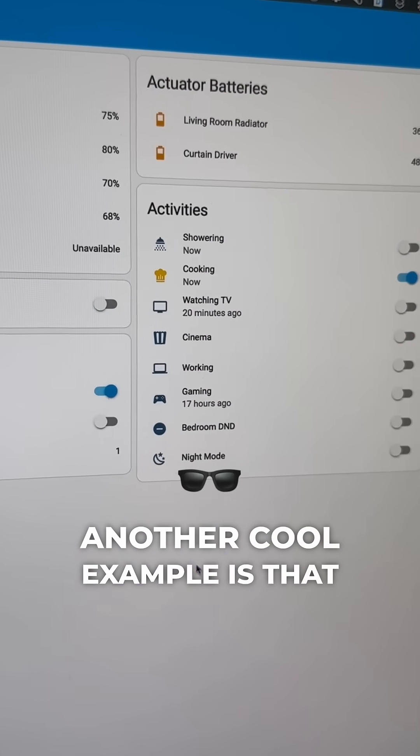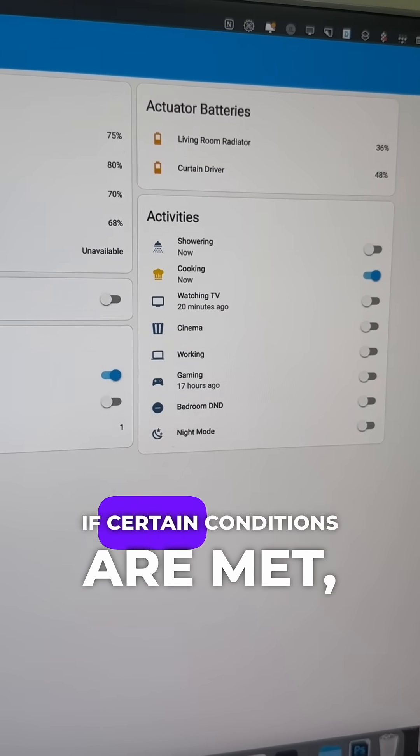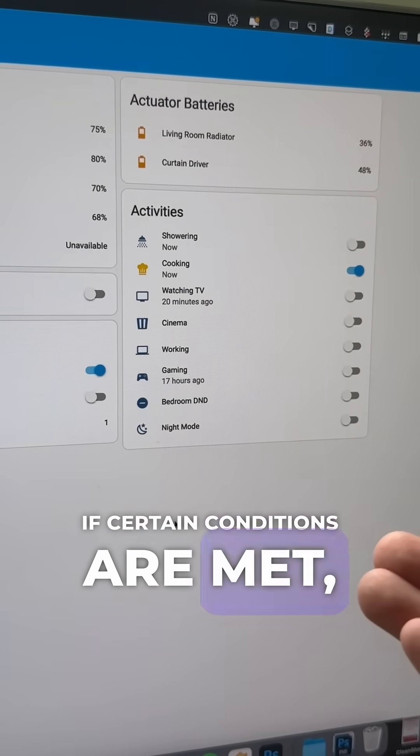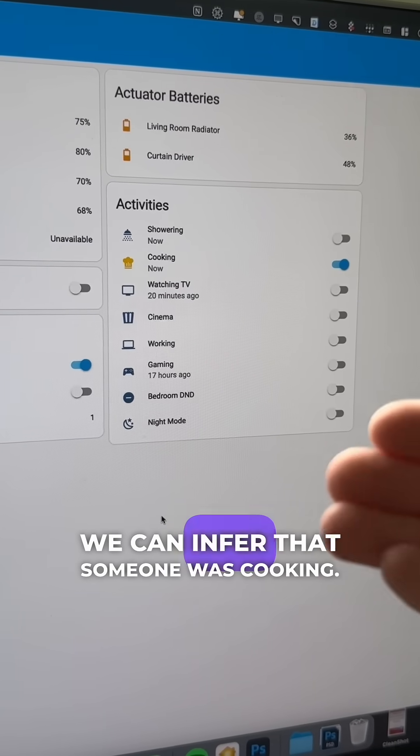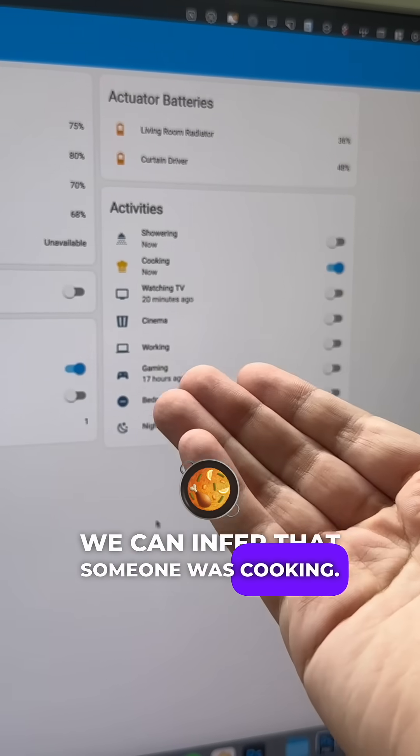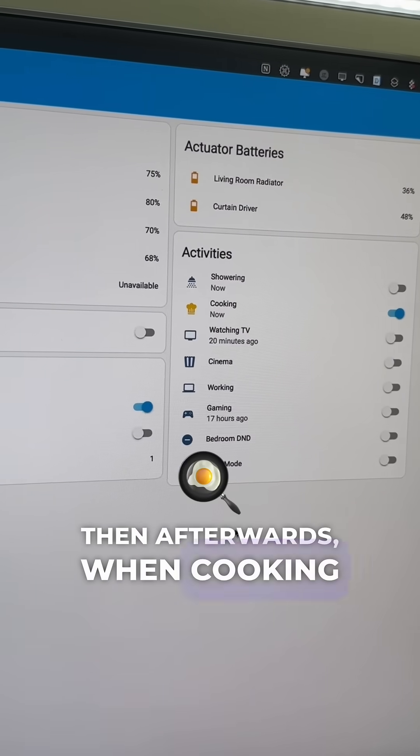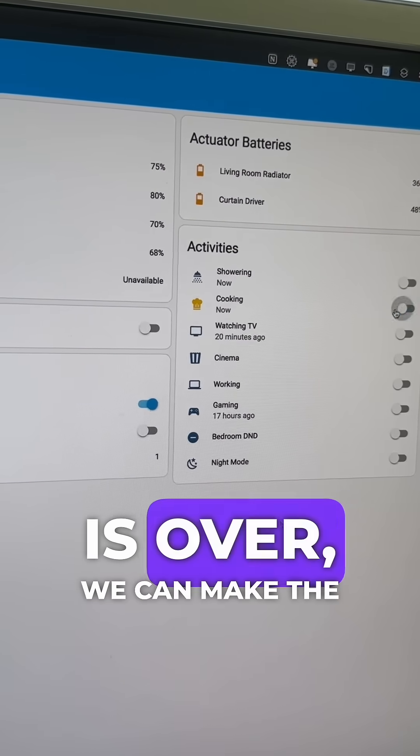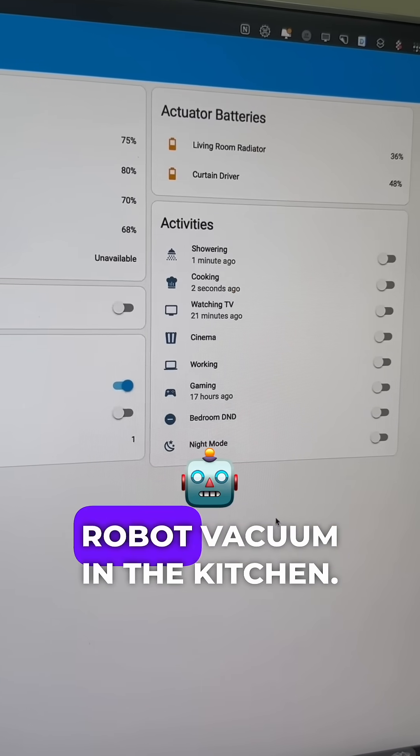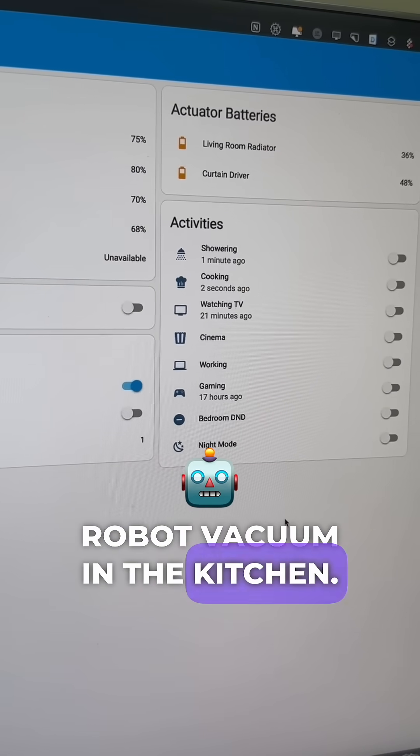Another cool example is that if certain conditions are met, we can infer that someone was cooking. Then afterwards, when cooking is over, we can make the robot vacuum in the kitchen.